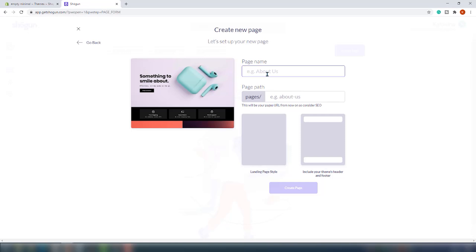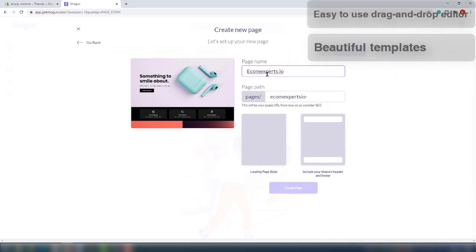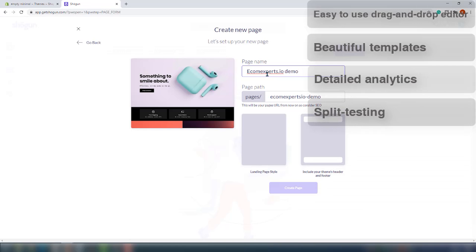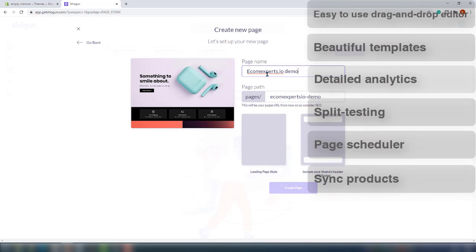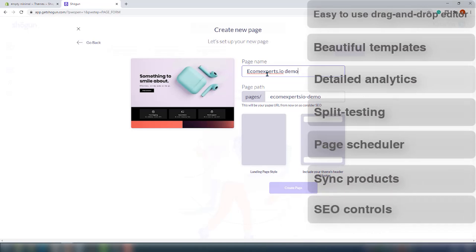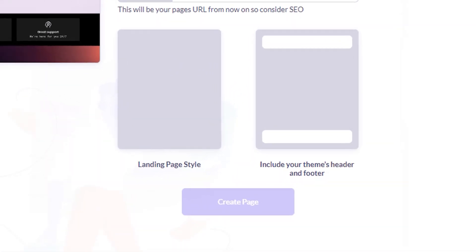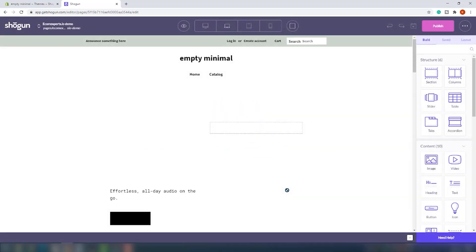Their position as one of the best page builders relies on an easy-to-use drag-and-drop editor, beautiful templates, detailed analytics to measure how your page is performing, split testing to optimize your pages — this is hugely important — choose when to publish your pages with a scheduler, which is really cool for promotions, sync products between multiple stores and SEO controls for max visibility. On this page, you can also choose if you want to include your theme's header and footer.